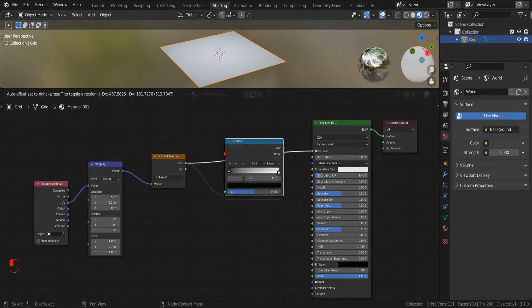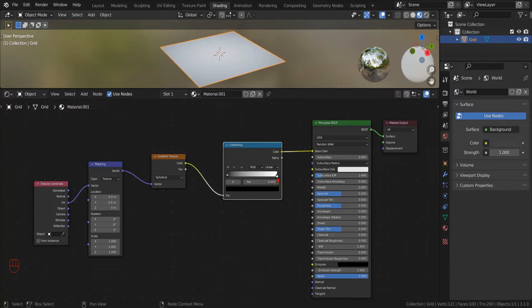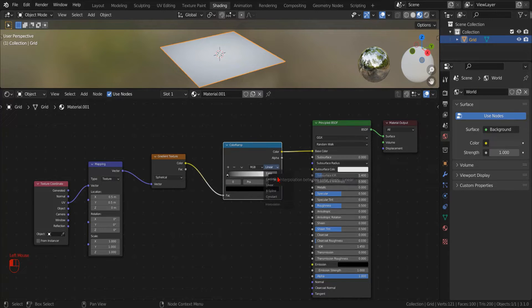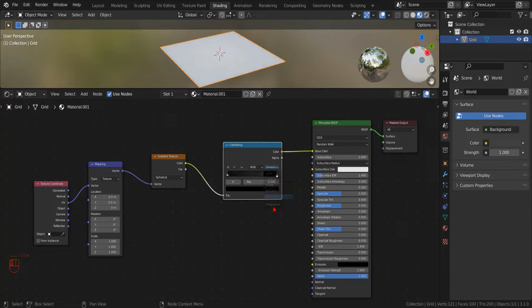To make a solid circle, and not a blue-red one, we change the interpolation of the color ramp from linear to constant.